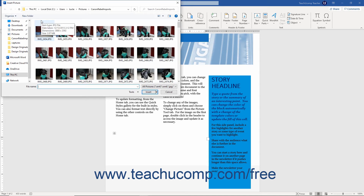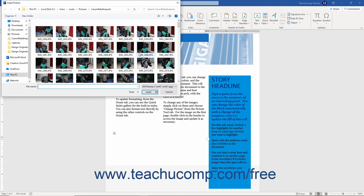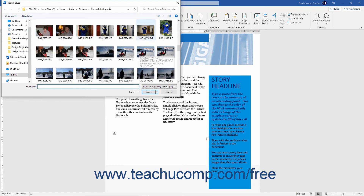Use this dialog box to navigate to the folder that contains the picture to insert. Once you see the picture to insert appear within the large white window, click it to select it.